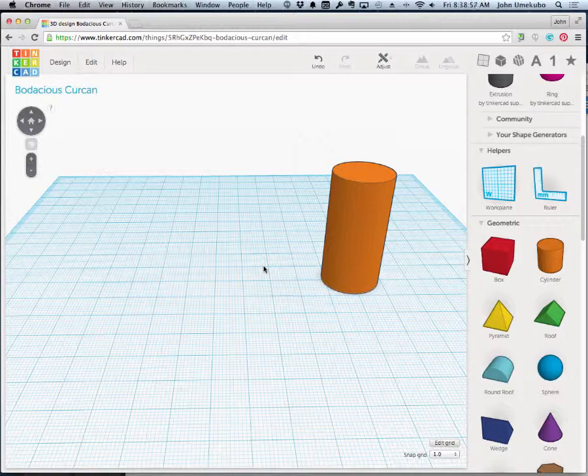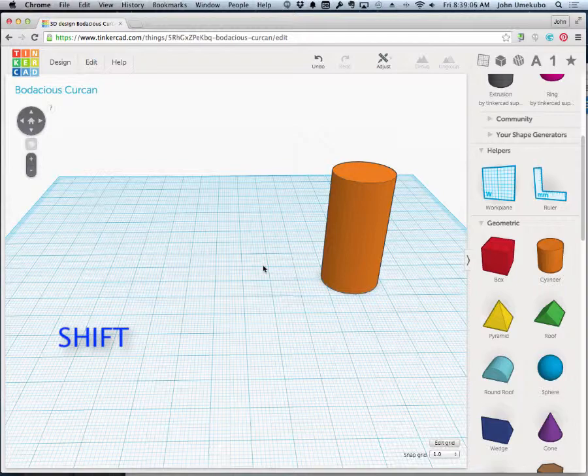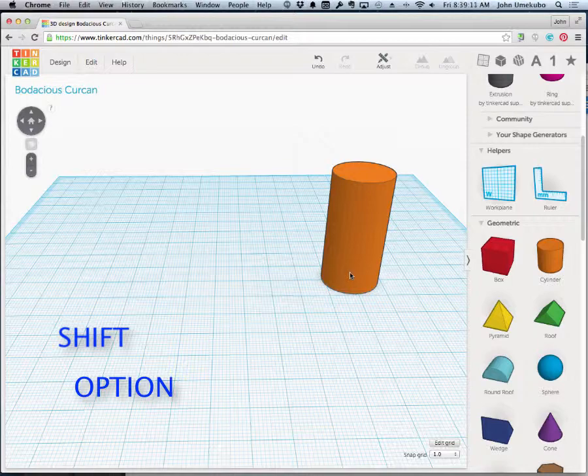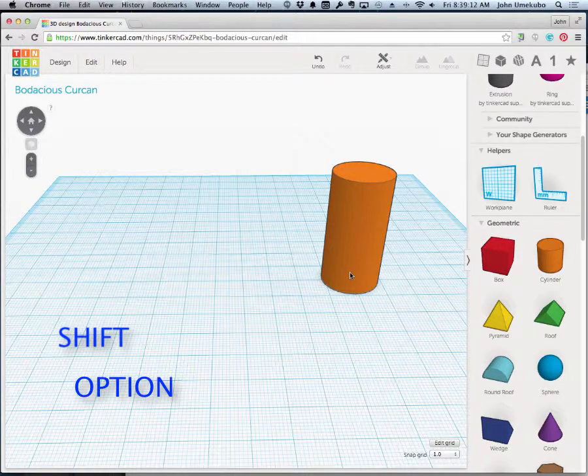So I'm going to use a couple of keystrokes on the keyboard that are very handy. One of them is the shift key and the other is the option key. They can be used by themselves and they can also be used in combination for a number of things.